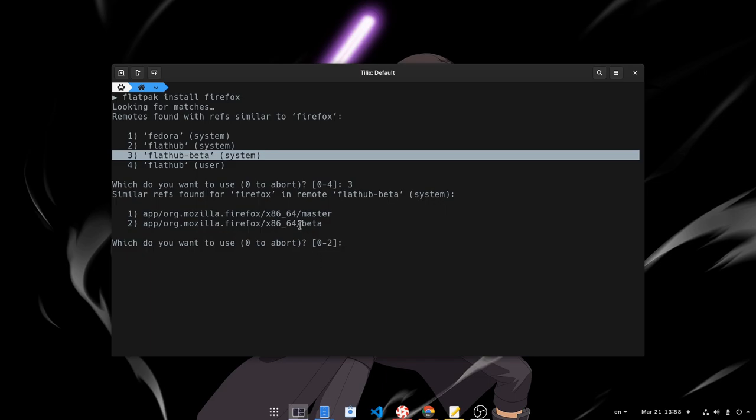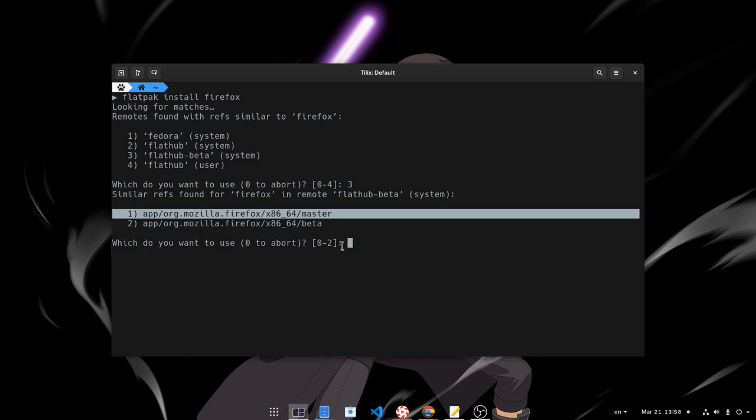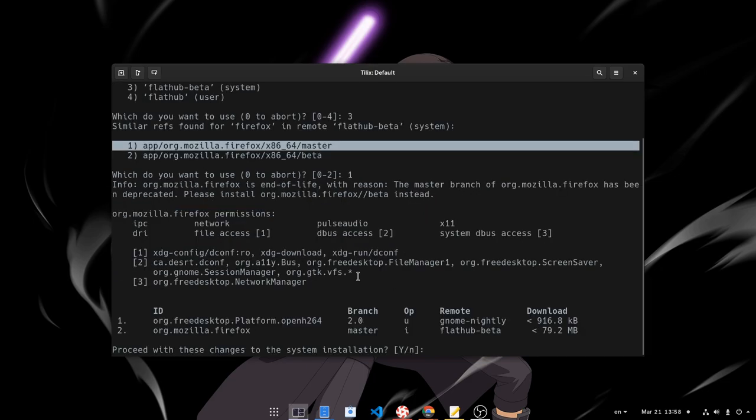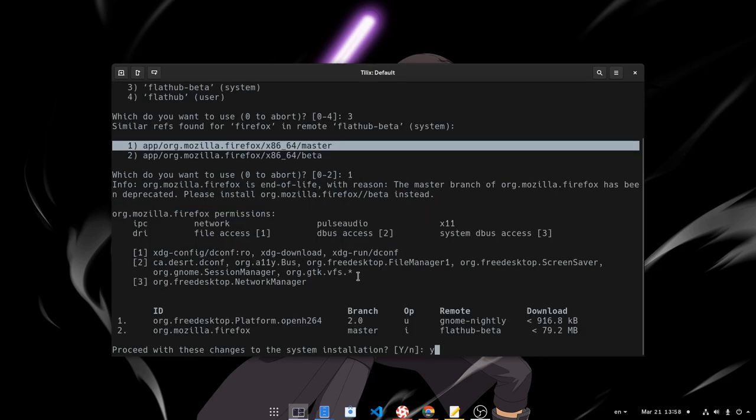Then we have two more options, the Beta and the Master. And obviously I'll pick Master. To be honest, I'm not sure how often this updates, but I doubt it will be daily.